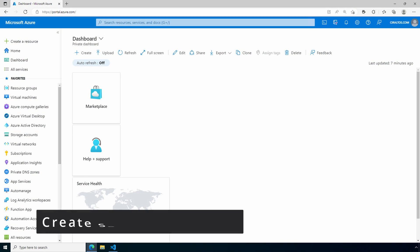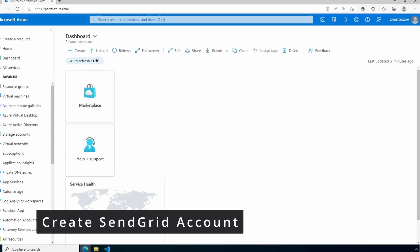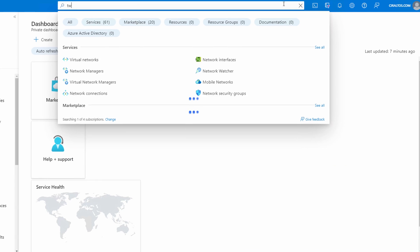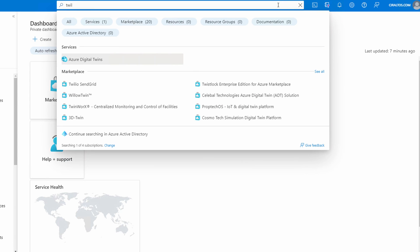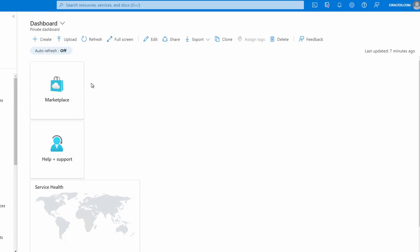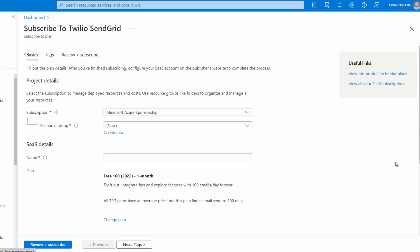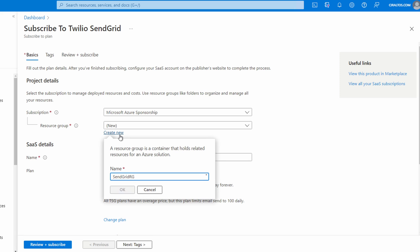Here we are at the Azure portal. Let's search for Twilio SendGrid. There it is. Select your subscription and resource group. I'll create a new resource group for this example. SendGrid RG.